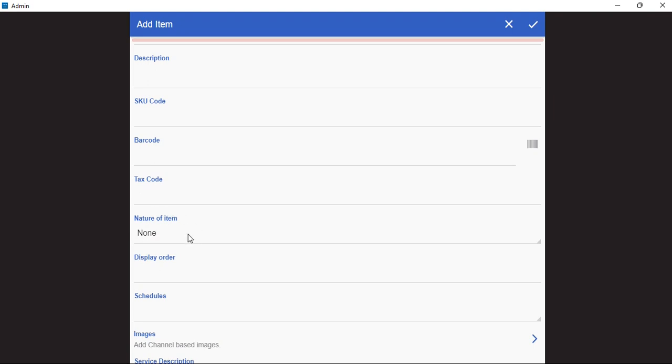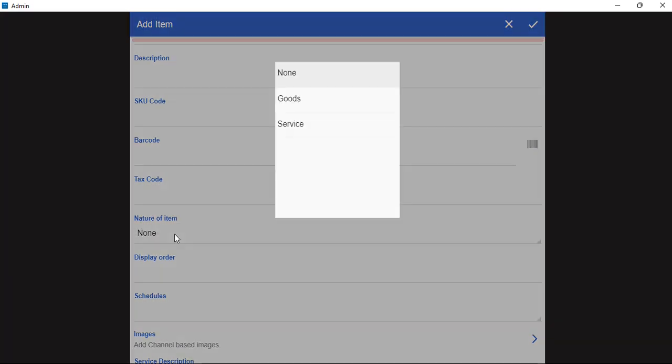Next we will select the nature of the item. In case it is a pre-packed product, it is a goods item. In case it is an item that is being prepared at the outlet, it is a service item.